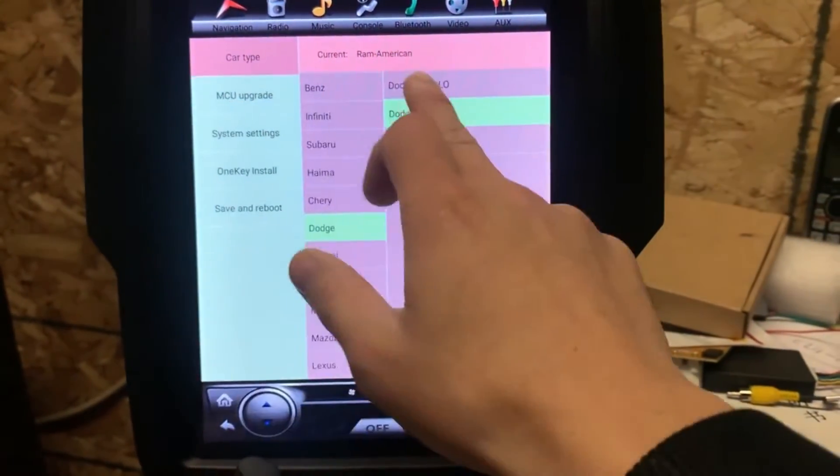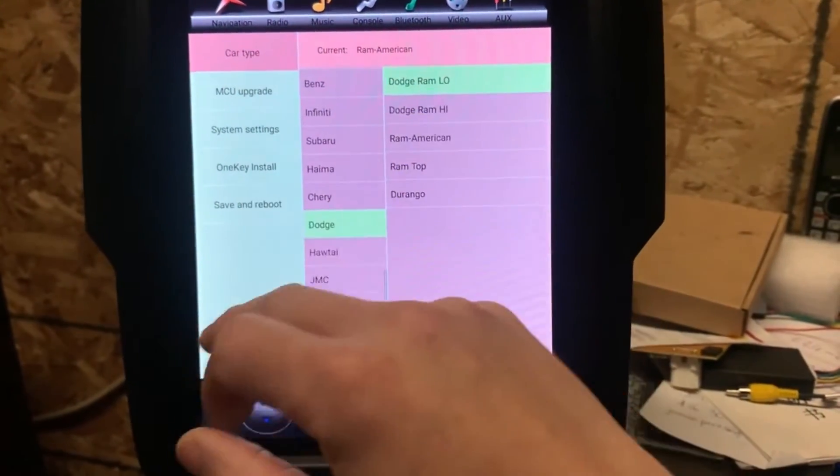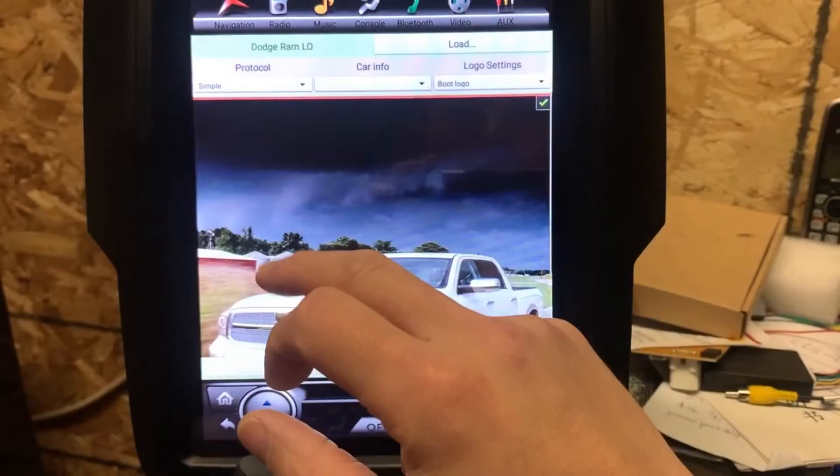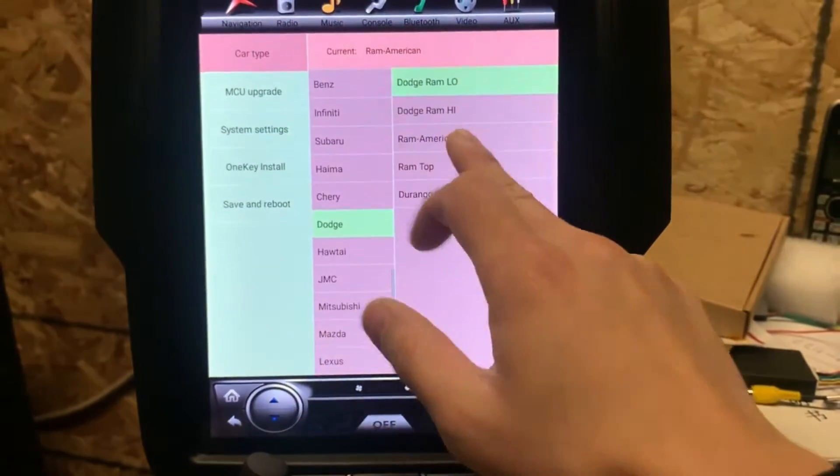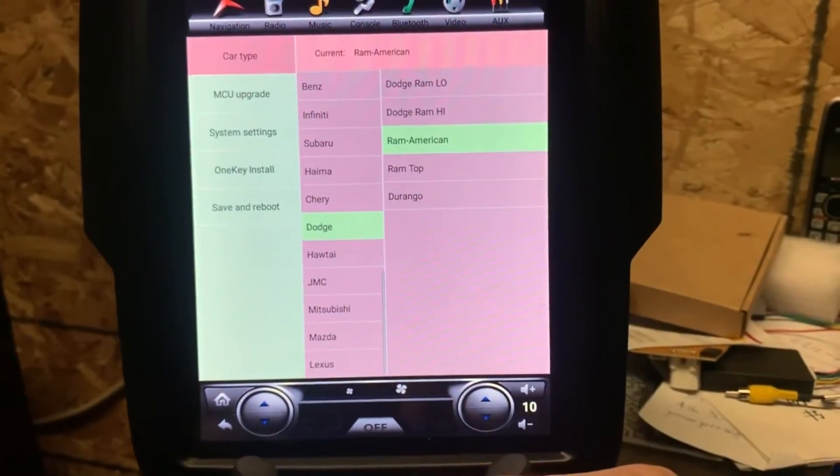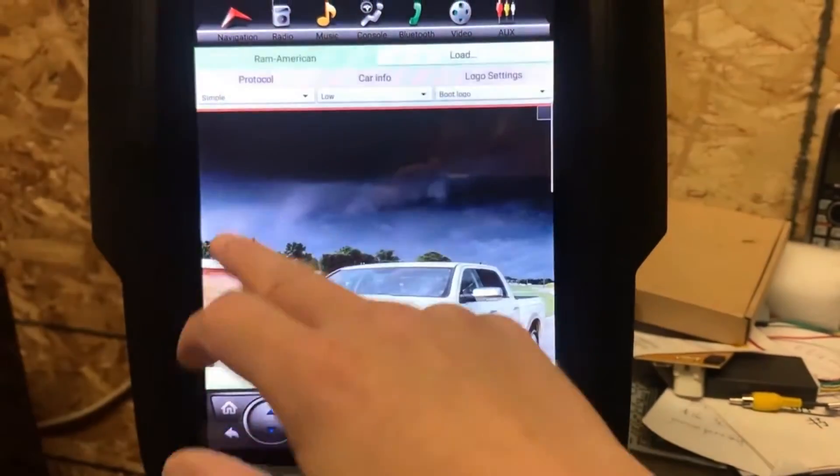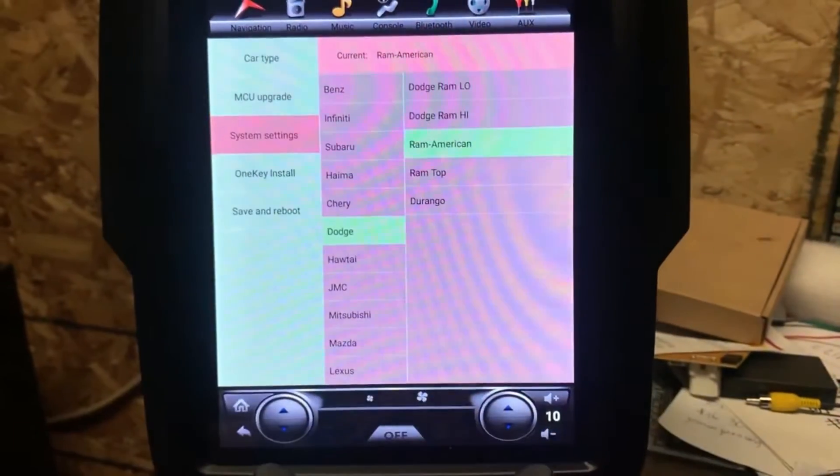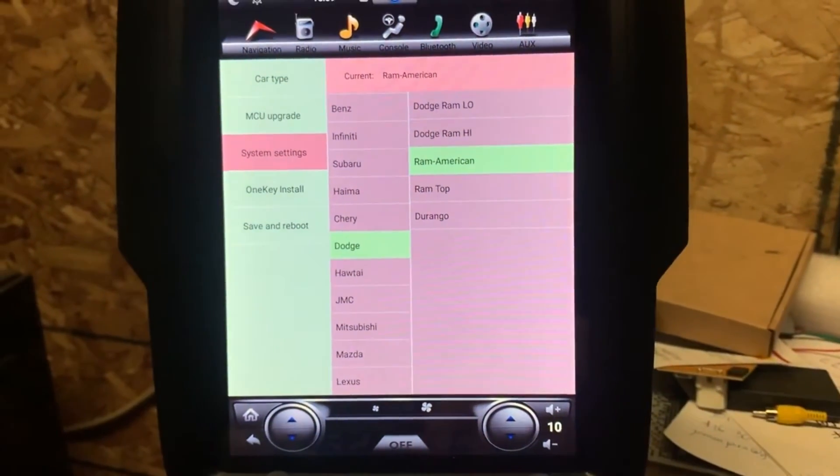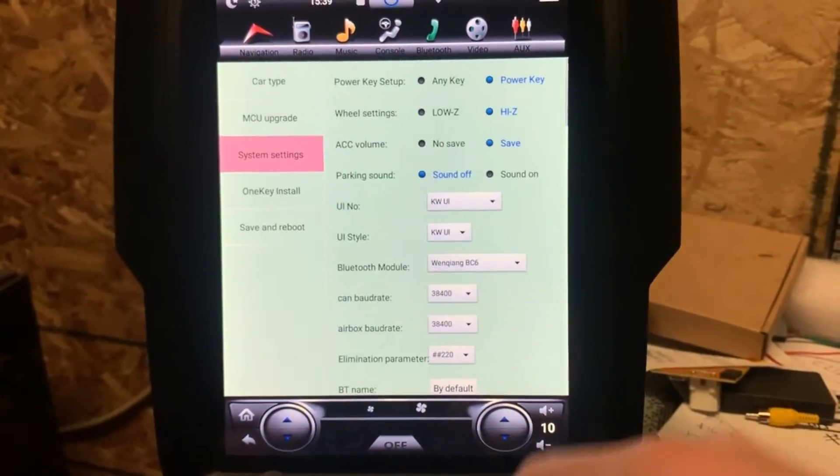Now I'm going to show you - let me change it back to American first. Okay perfect. And then another setting is the system setting.